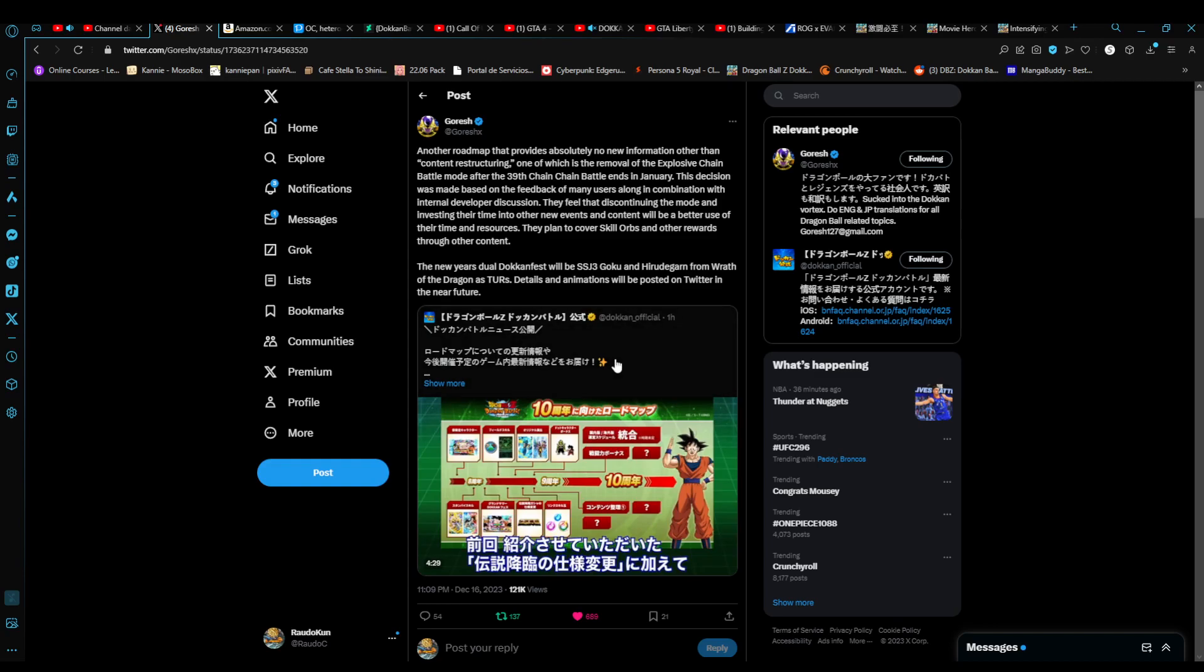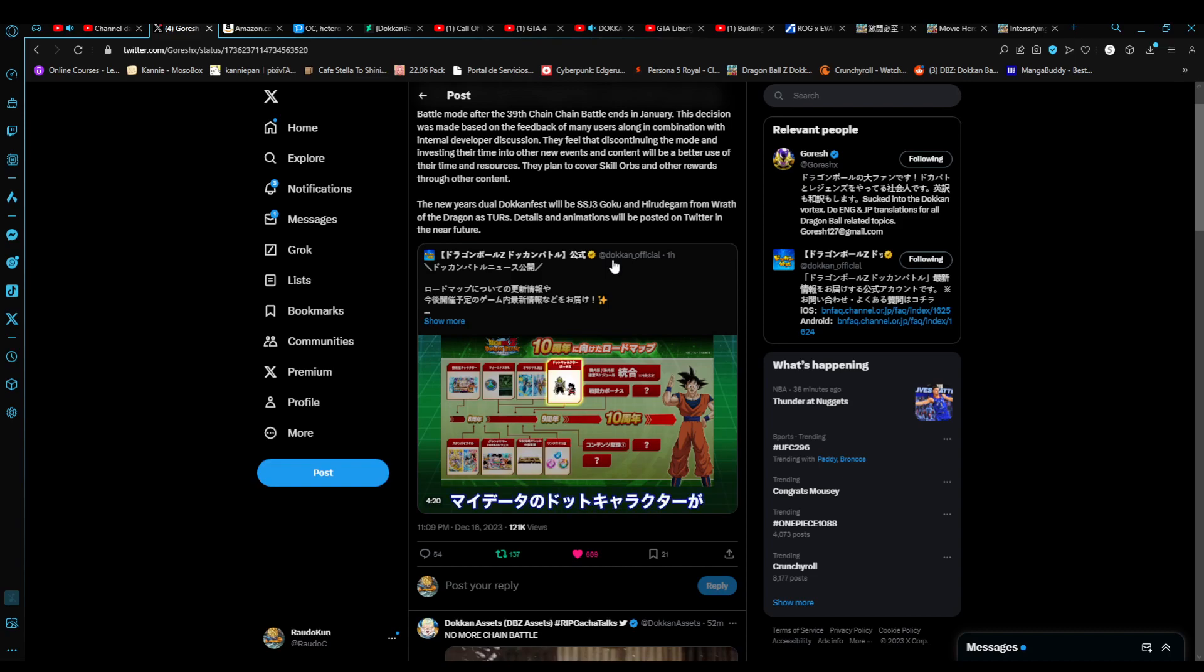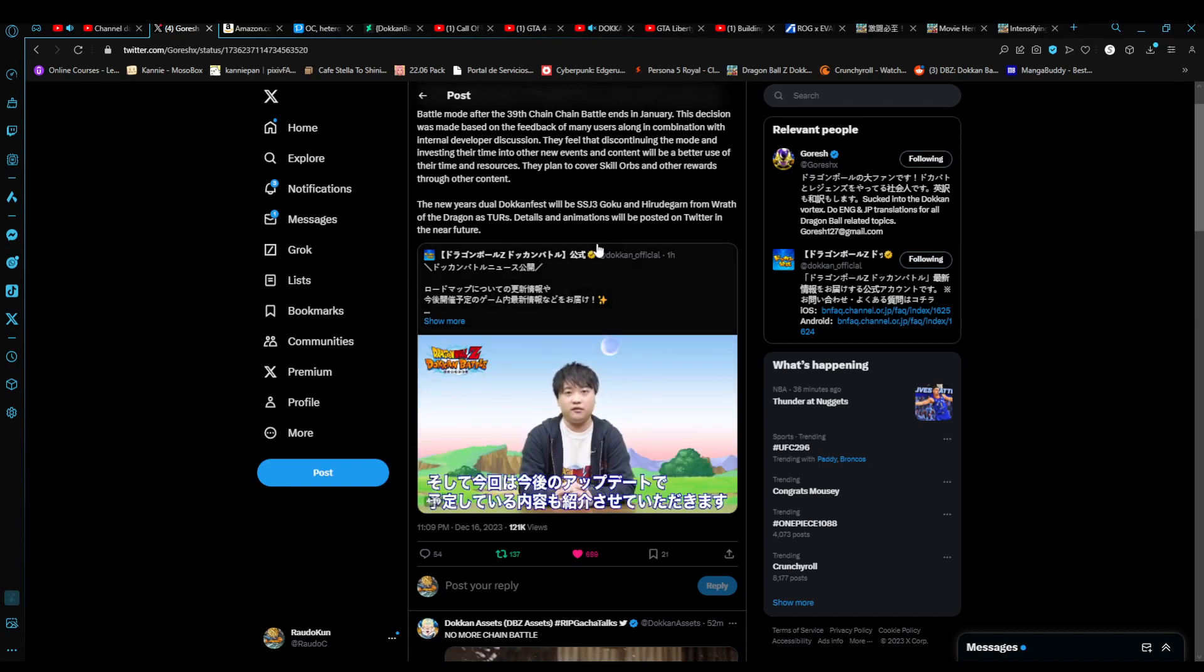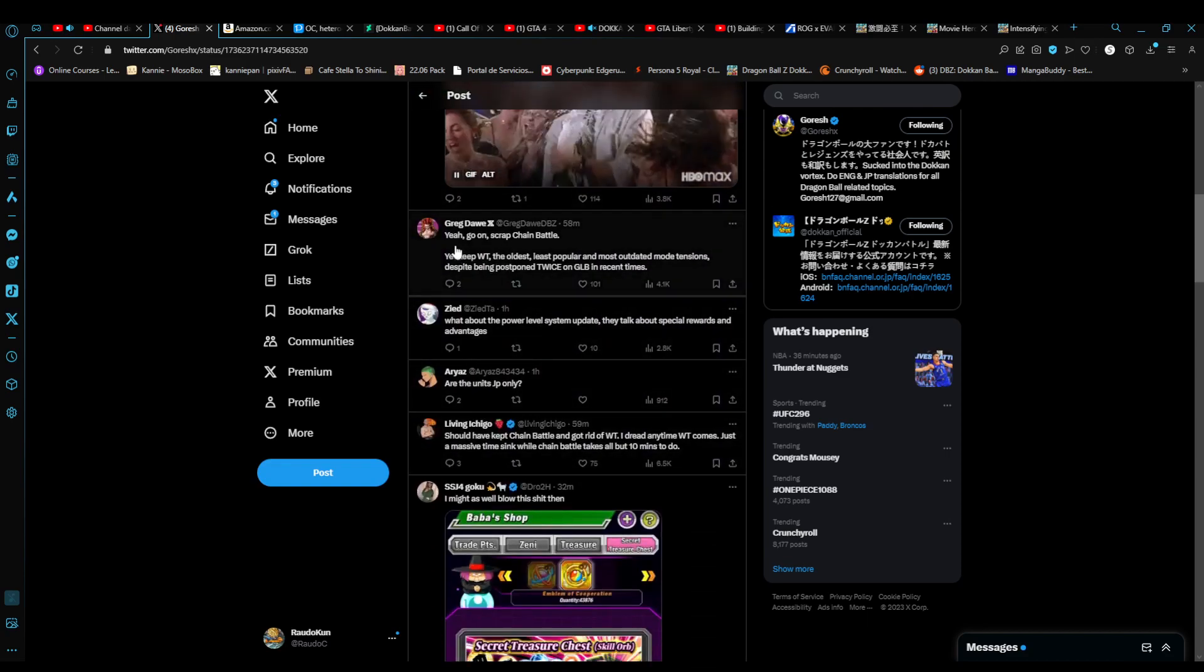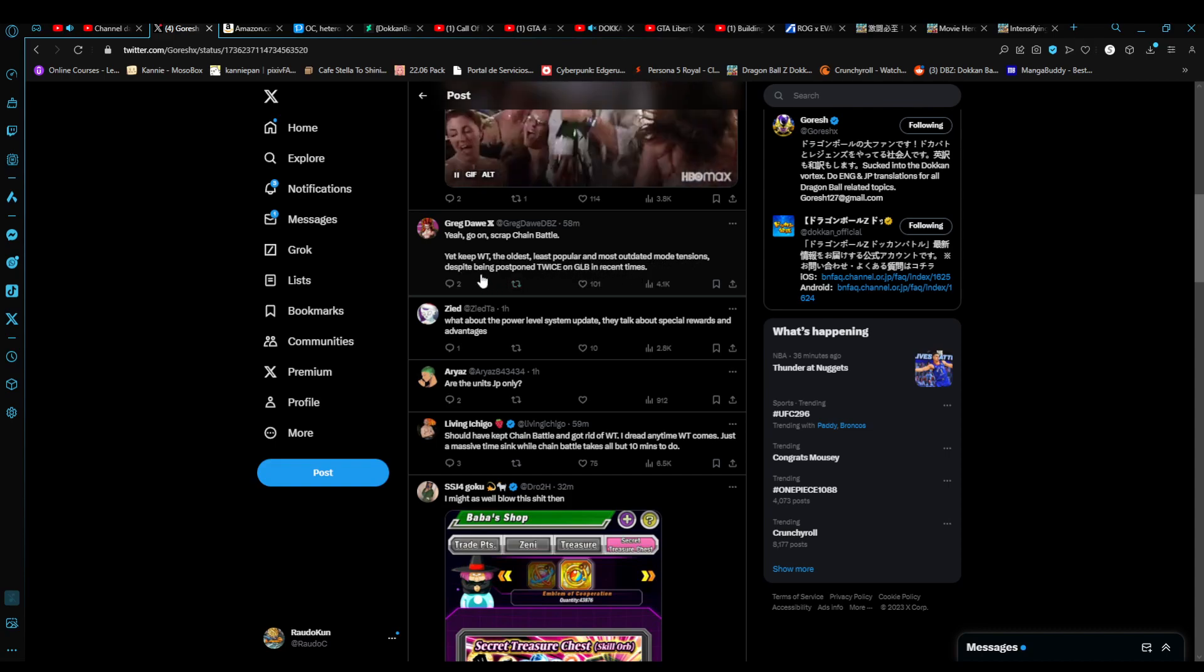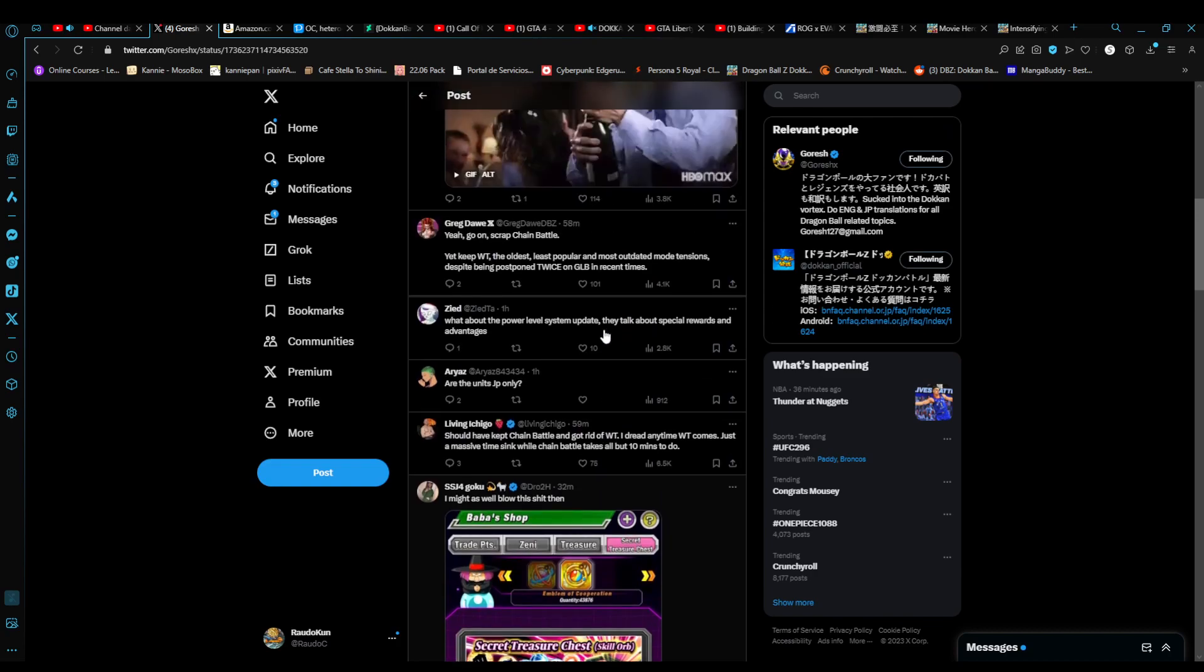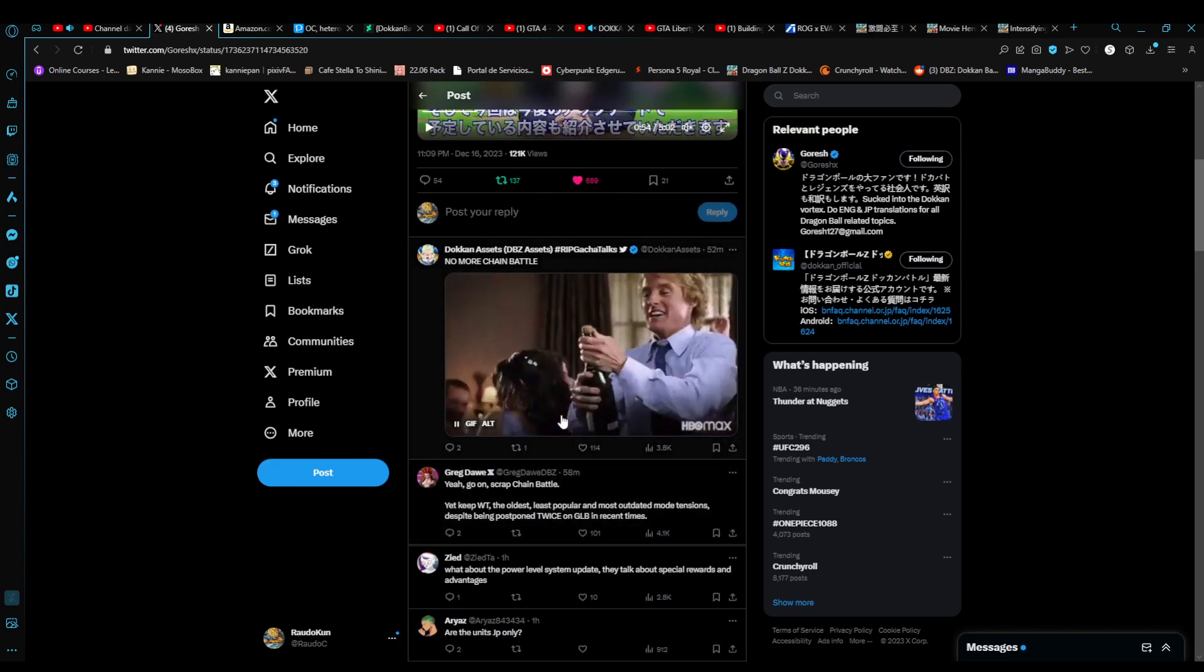This is all updates that they have in their minds. Again, encoding is very difficult to do. They have a hard time doing it. I guess that was another option to just get rid of Chain Battle rather than continuing tinkering with it. Especially since the player base hated it. A lot of comments stating, go on, scribe Chain Battle. Keep World Tournament. The oldest, least popular, most outdated mode tensions. Despite being postponed twice on Global in recent times. A lot of people liked it. And a lot of people hated it.